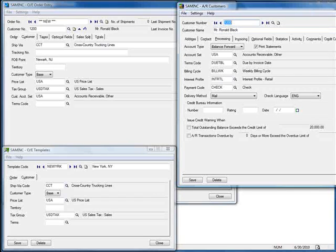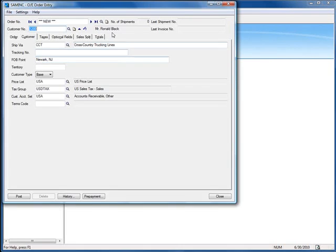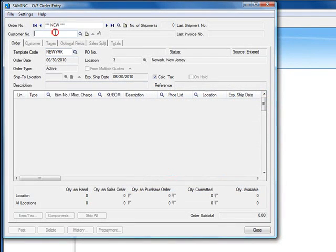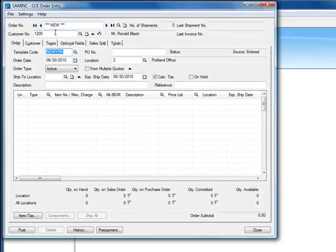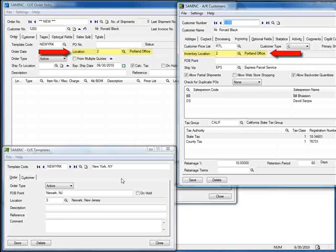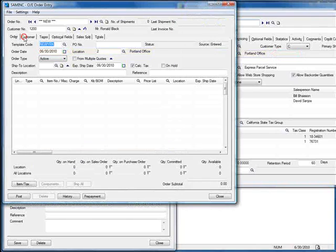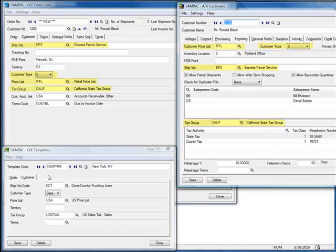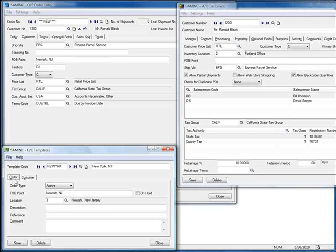Now let's see what happens if we create a new order and select the template first, then enter the customer. We'll select the New York template, enter our customer, and hit Tab. We'll overlay the template and customer record on top of the order. Right away, we can see that the location now comes from the customer's AR record rather than from the template. Moving to the Customer tab, the Ship Via, Customer Type, Price List, and Tax Group have all come from the customer record. Also notice that when a field on the customer record is blank, the information is pulled from the template — such as the FOB point.